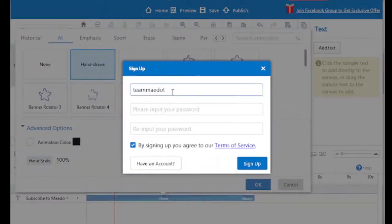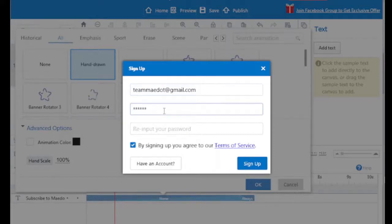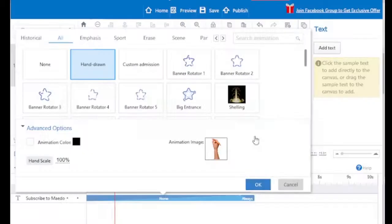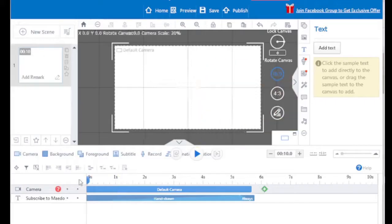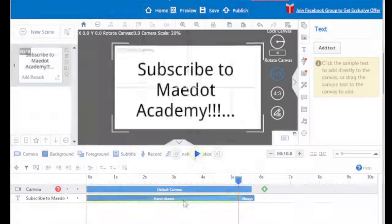You also need to create an account for free in order to use this software. After creating an account, you can use the software.